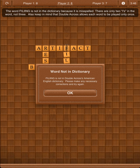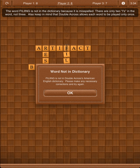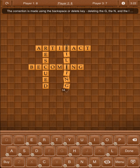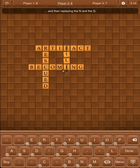The word Filing is not in the dictionary because it is misspelled — there are only two I's in the word, not three. Also, keep in mind that Double Across allows each word to be played only once. Players aren't penalized for misspellings or duplicates, but are allowed to make corrections in the time remaining. The correction is made using the Backspace or Delete key, deleting the G, the N, and the I, and then replacing the N and the G.